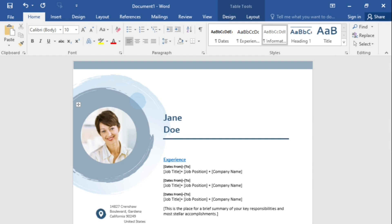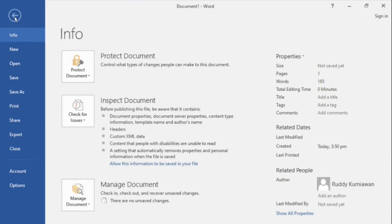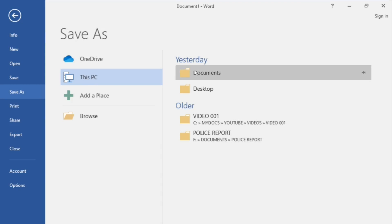For this exercise, I would also not enter the rest of the information on the resume. Since this is the first time I create this document, I would need to save it so that I can retrieve it next time. Click the File tab to access the backstage view, then click Save As.